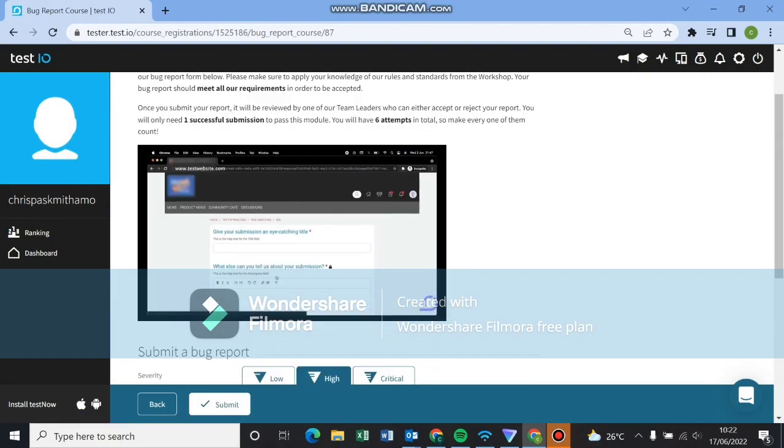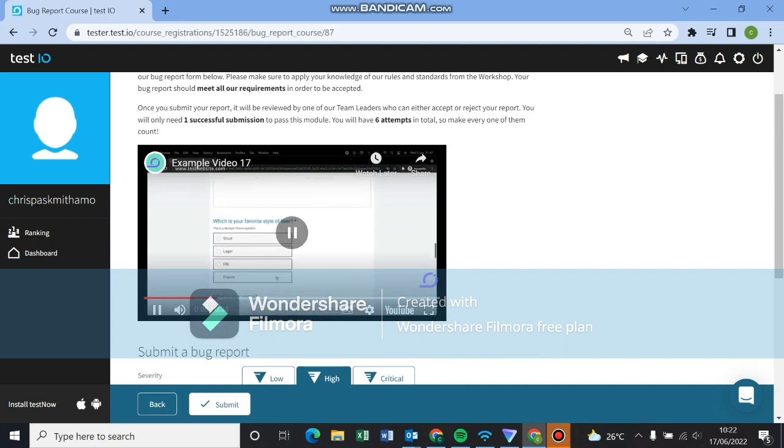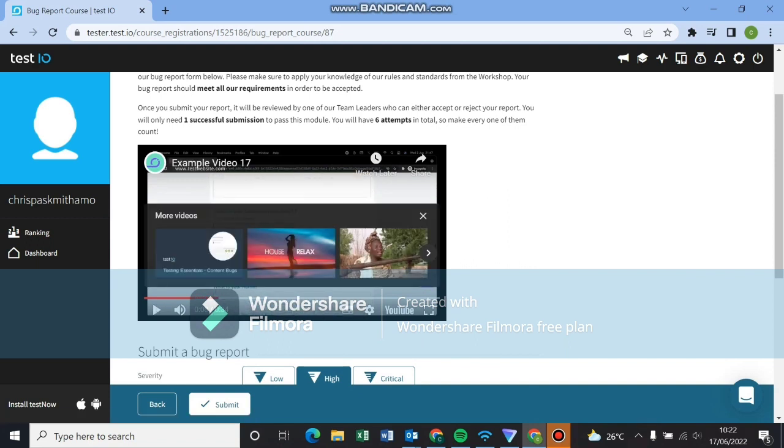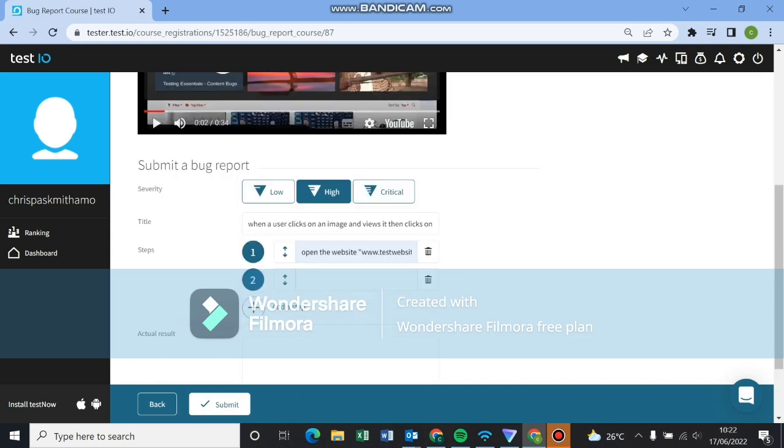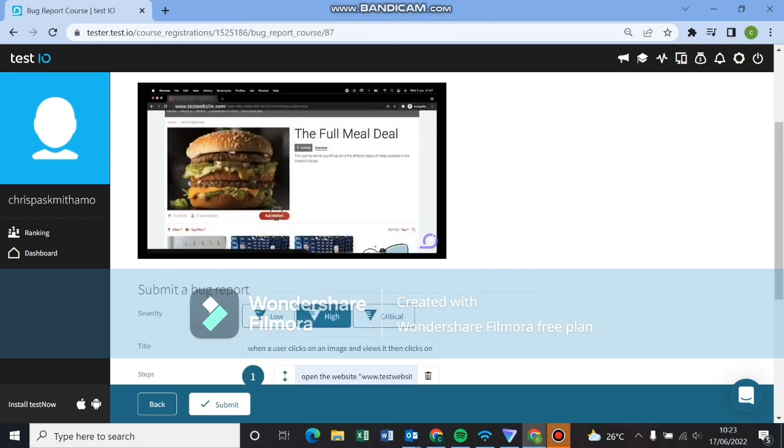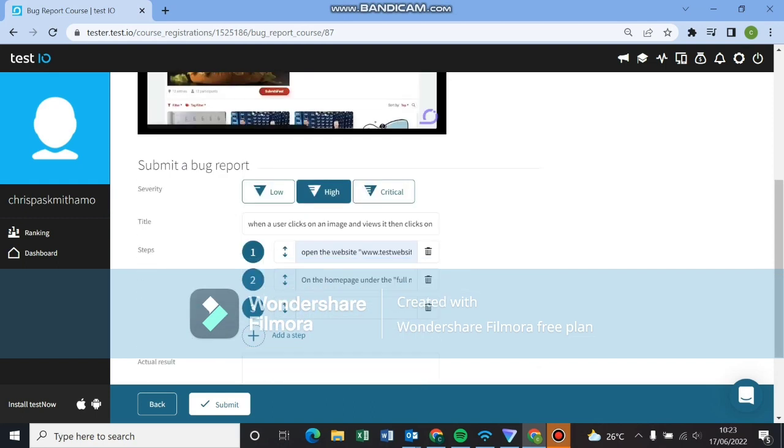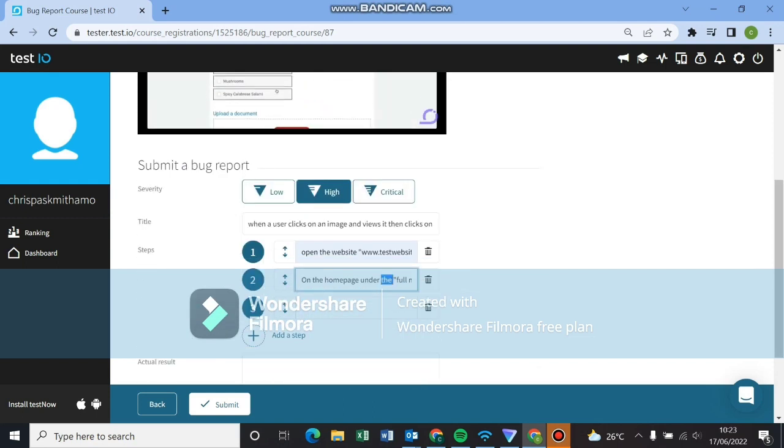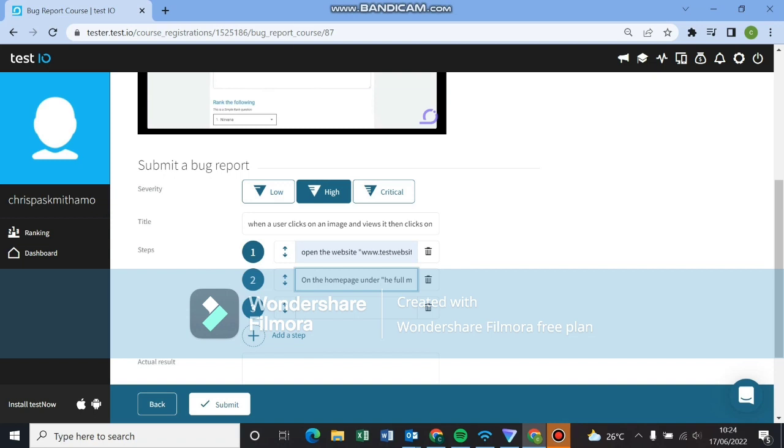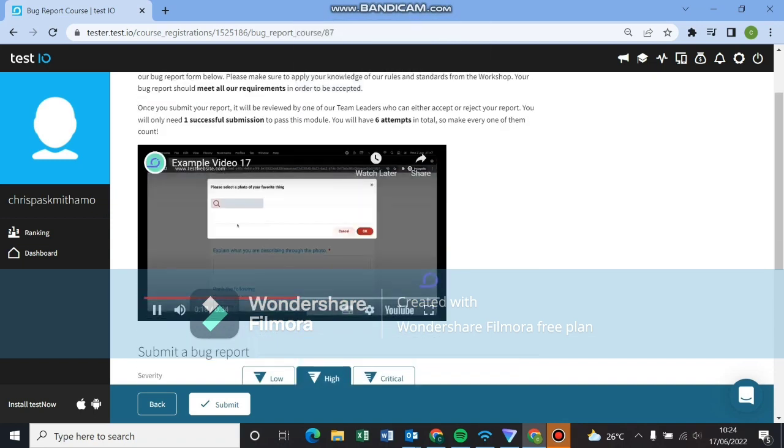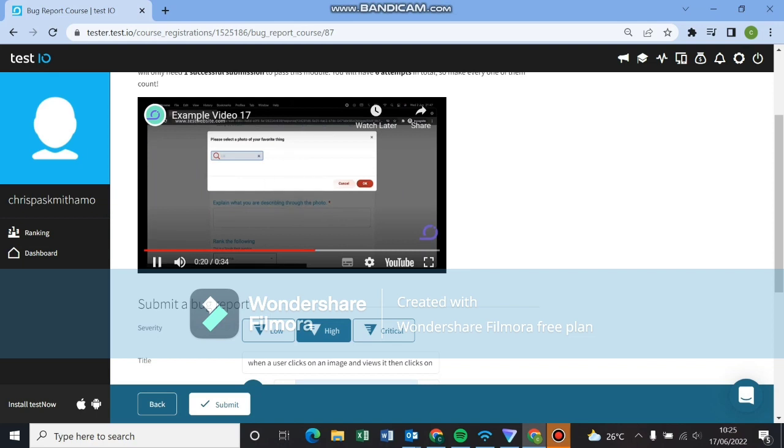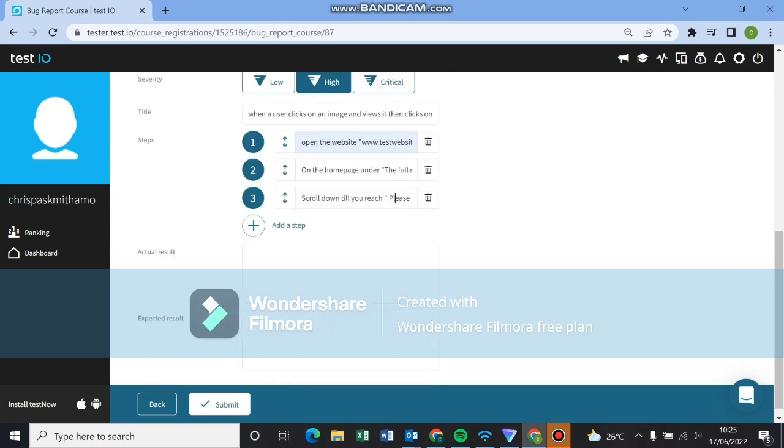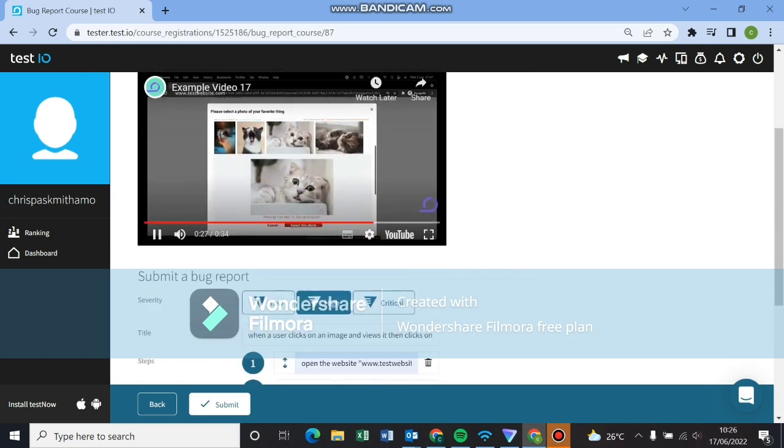Let's look at that again so we can see the steps. Under the full meal deal, I clicked on submit. The first step is always open the website. Our second step will be under the home page, under the full meal deal, click on submit. That will be our second step. This is where we clicked on please select your favorite image. Type in cat. This will be our third step. Scroll down till you reach please select a photo of your favorite thing and click select a photo. This is our third step.